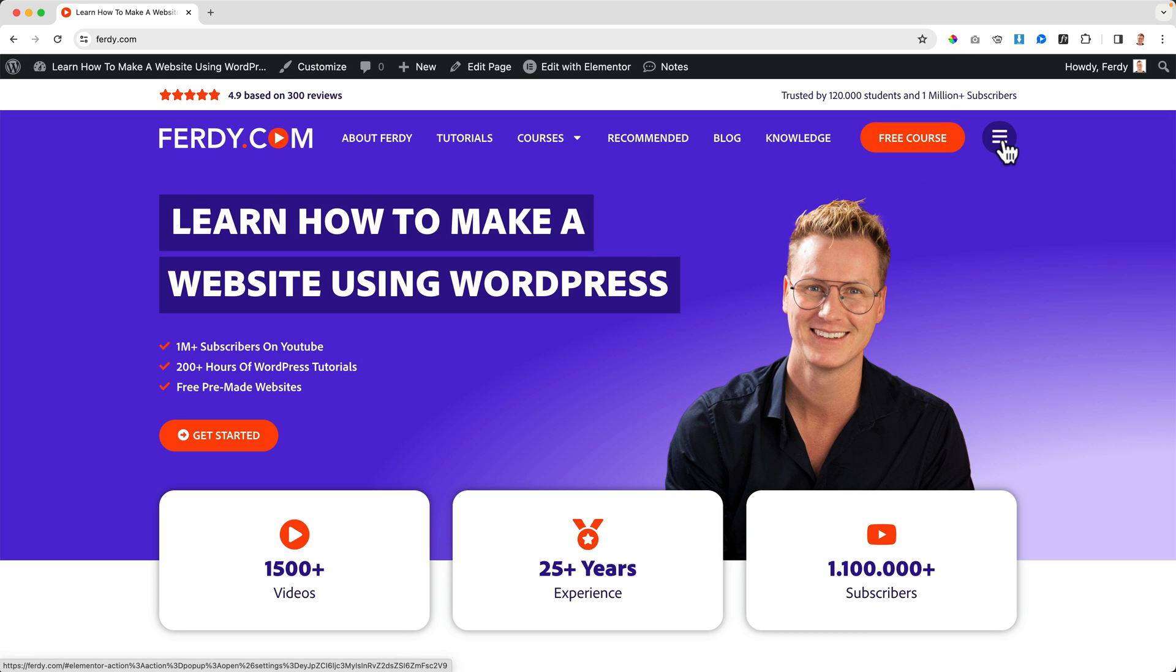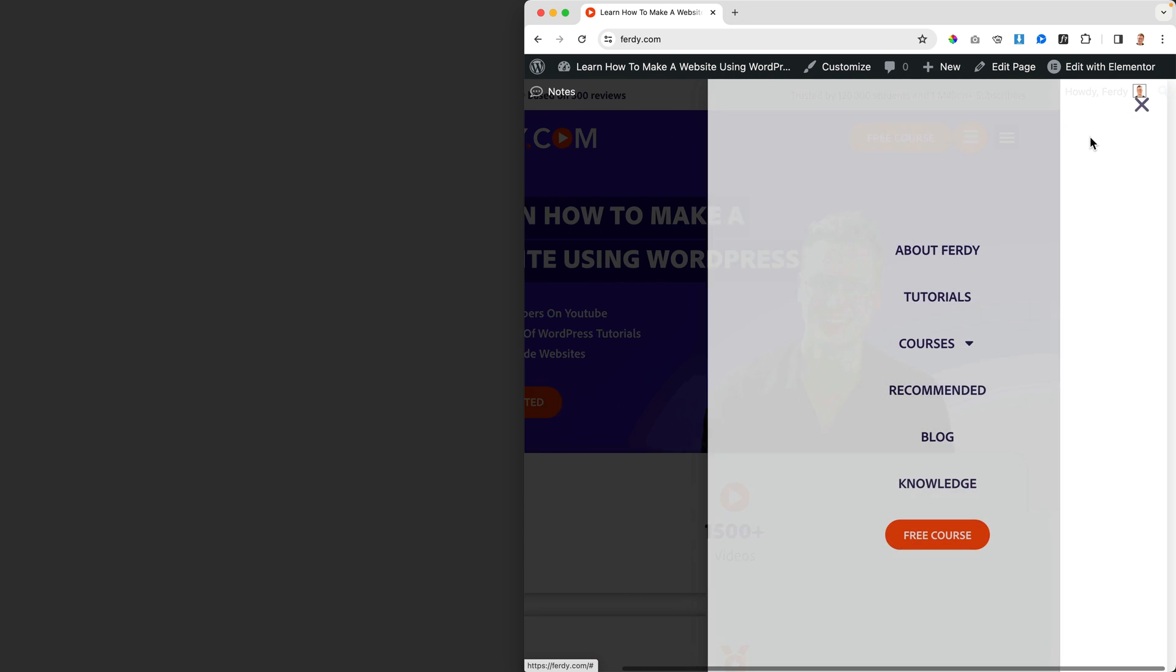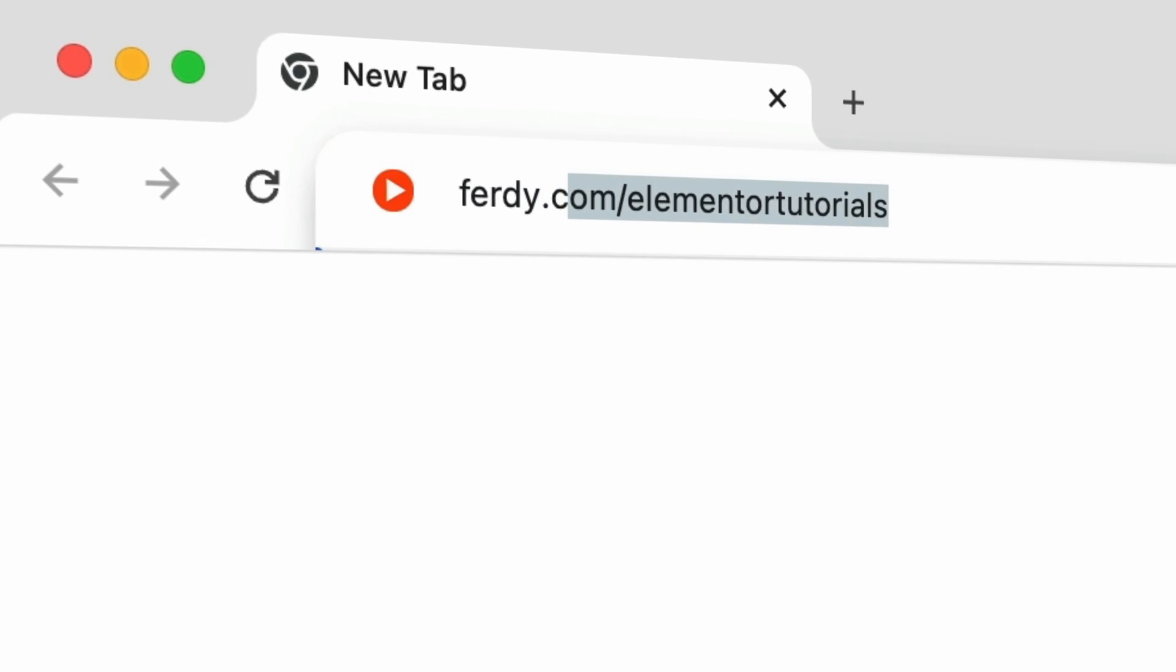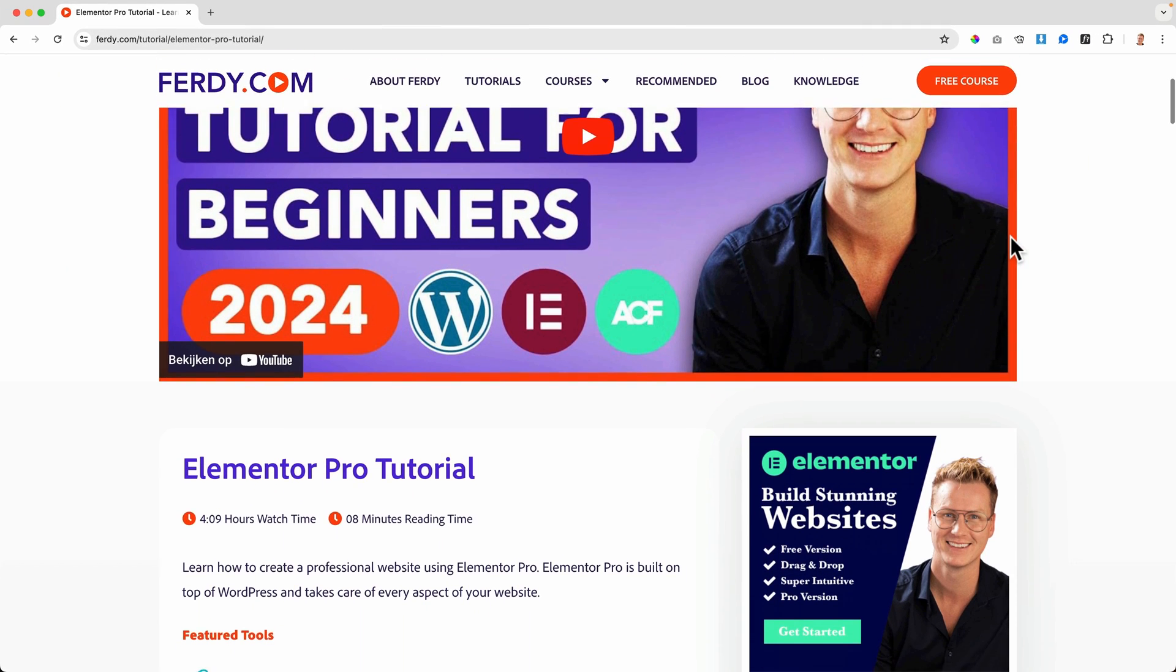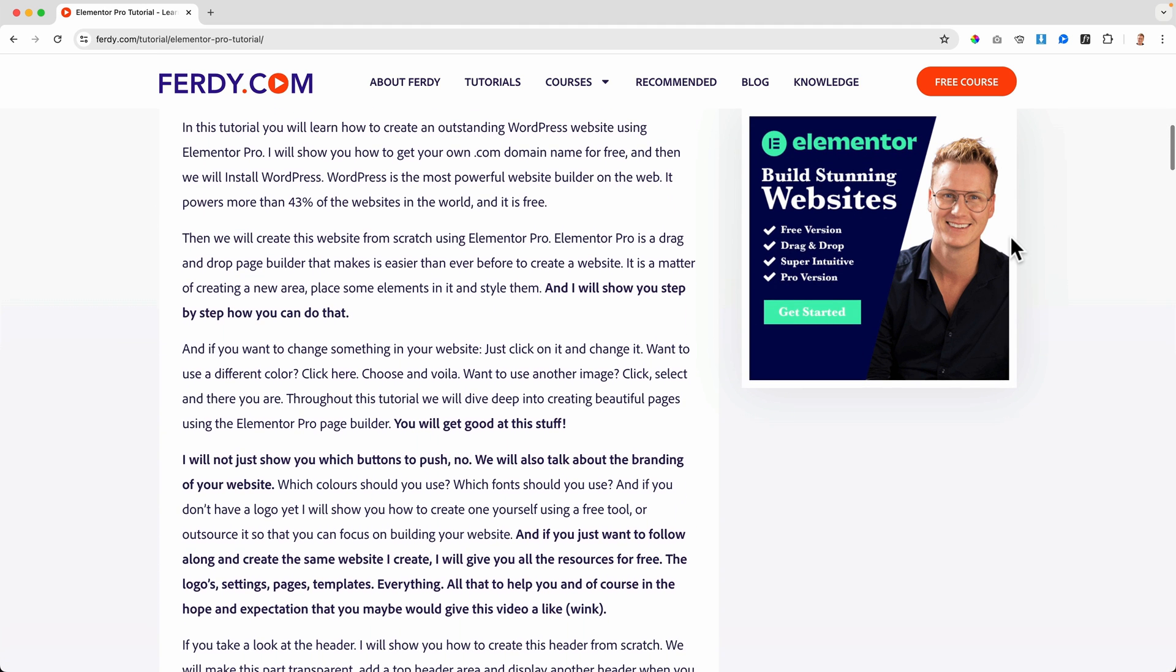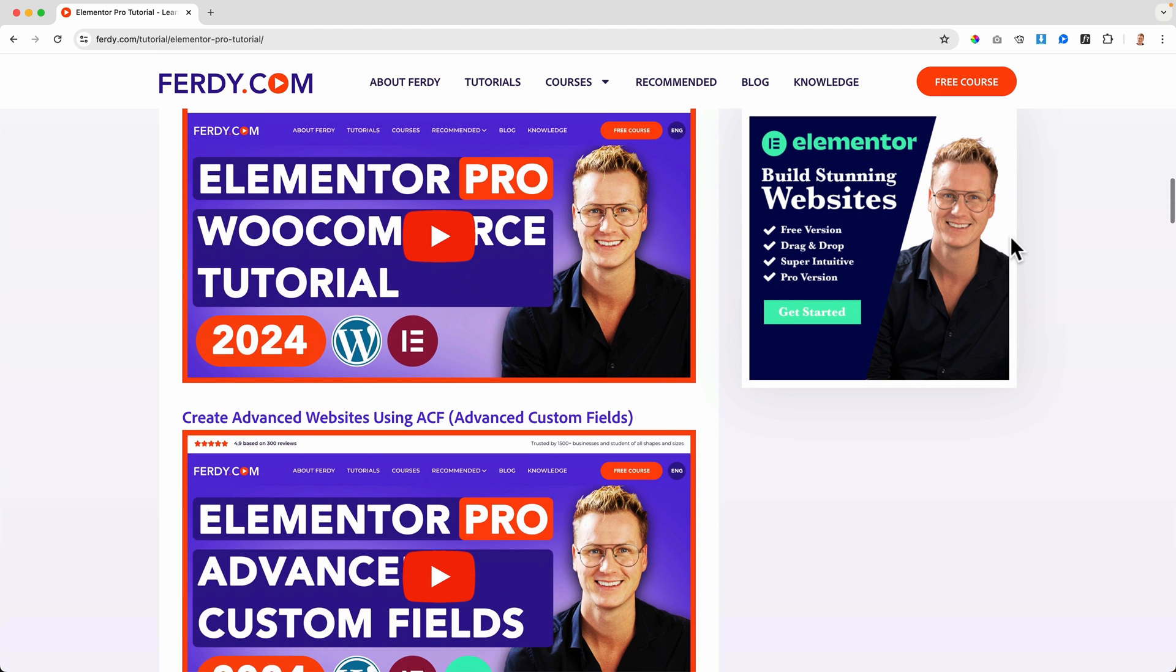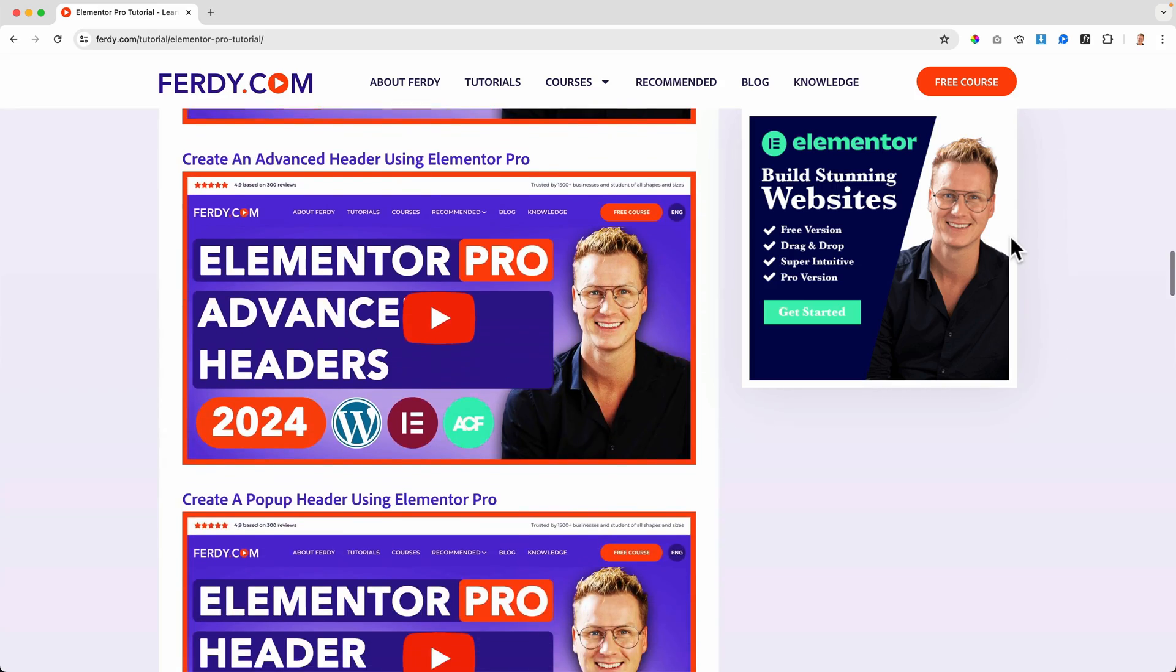Thank you for watching this tutorial. This tutorial is part of a complete Elementor Pro tutorial that you can watch for free by going to ferdy.com/elementorpro. There you see the tutorial and all the other tutorials that are attached to the tutorial so you can learn anything you need to learn in order to create amazing websites using Elementor Pro.